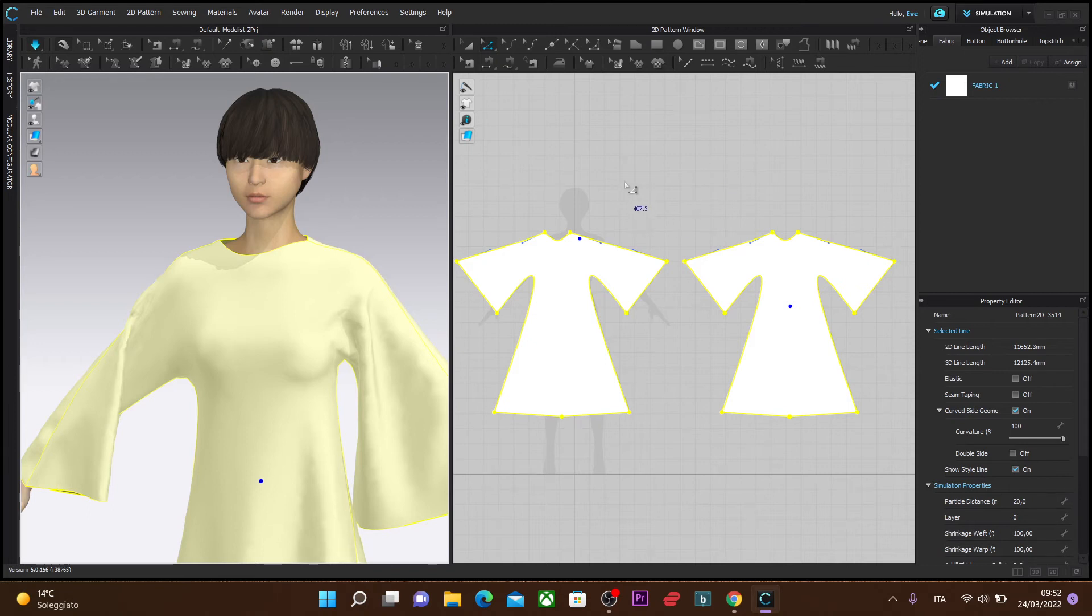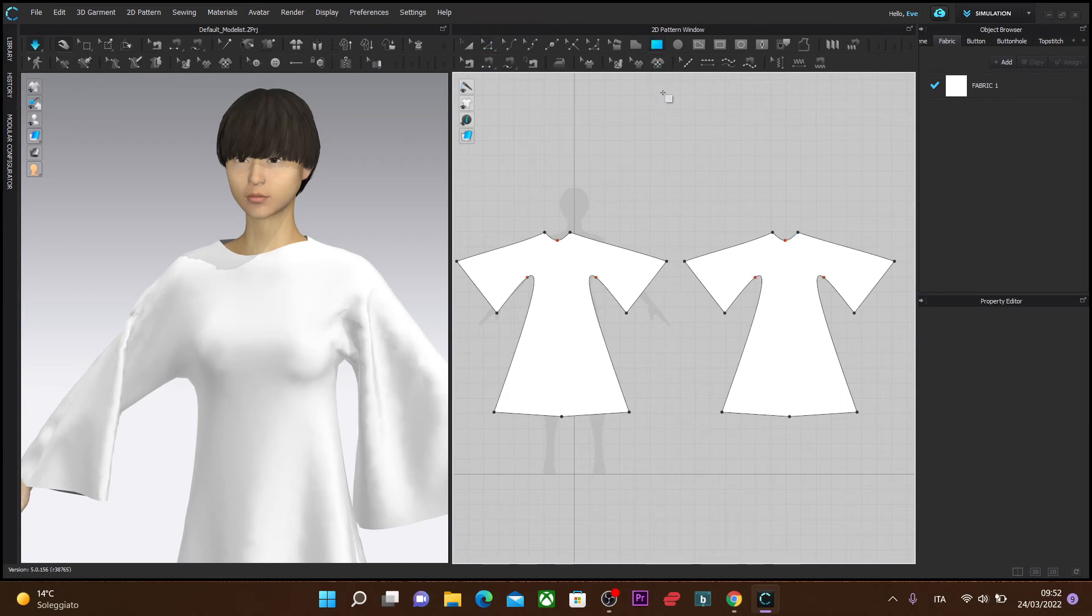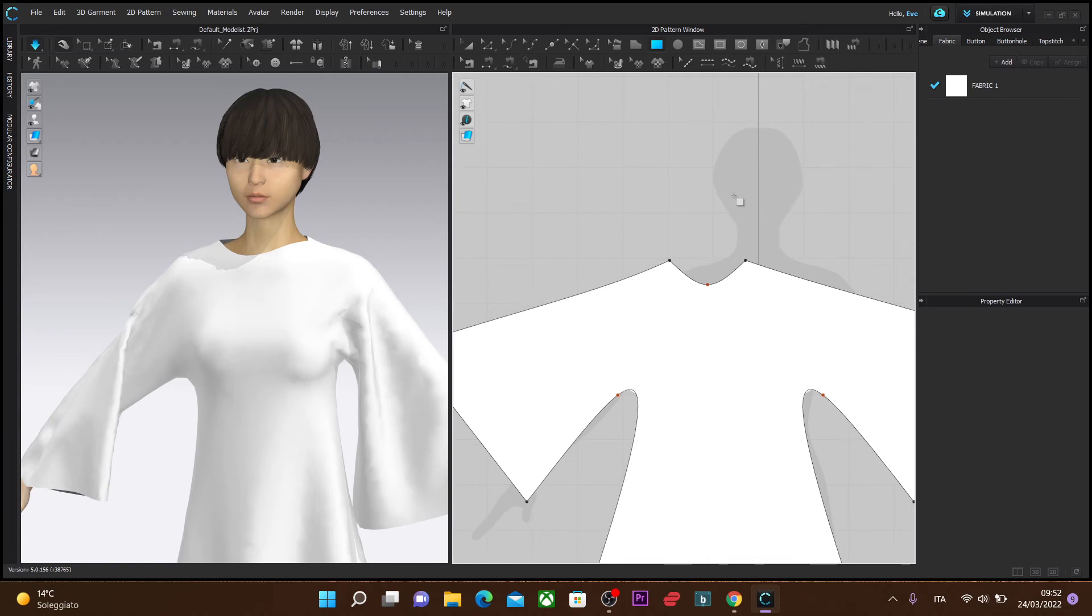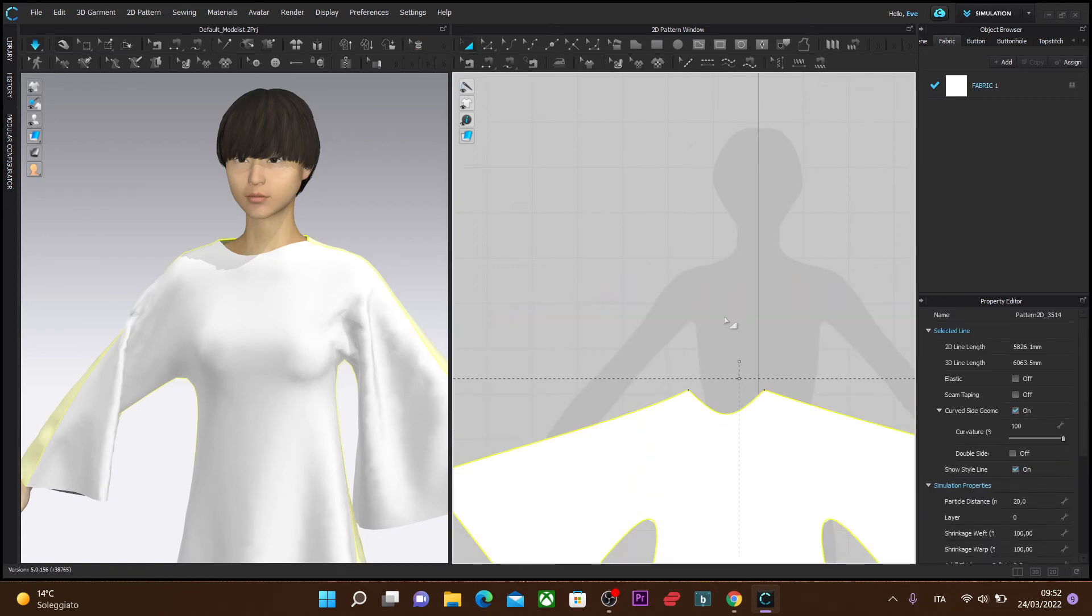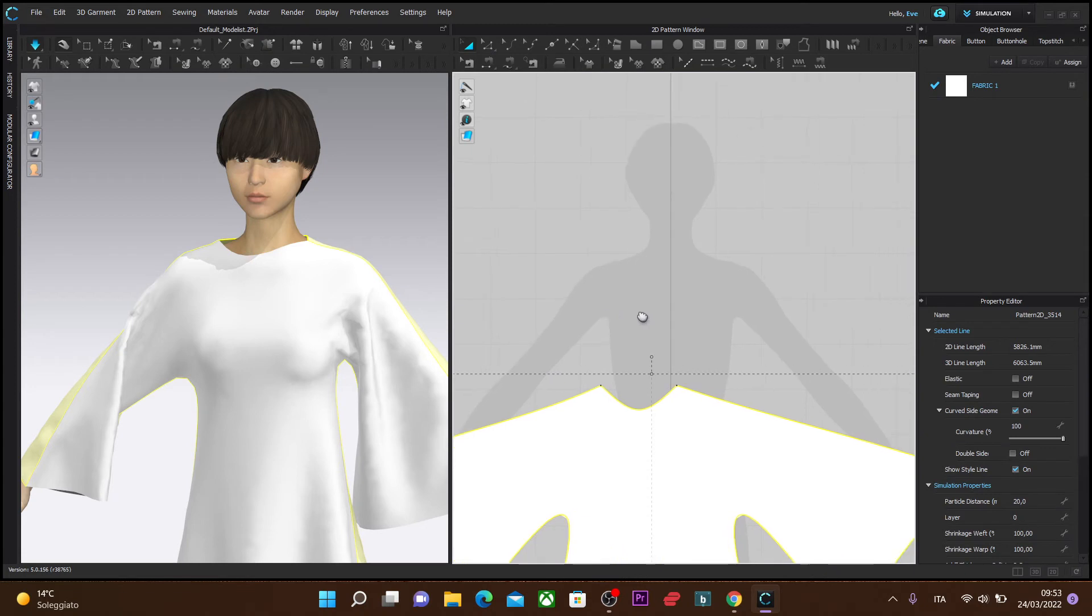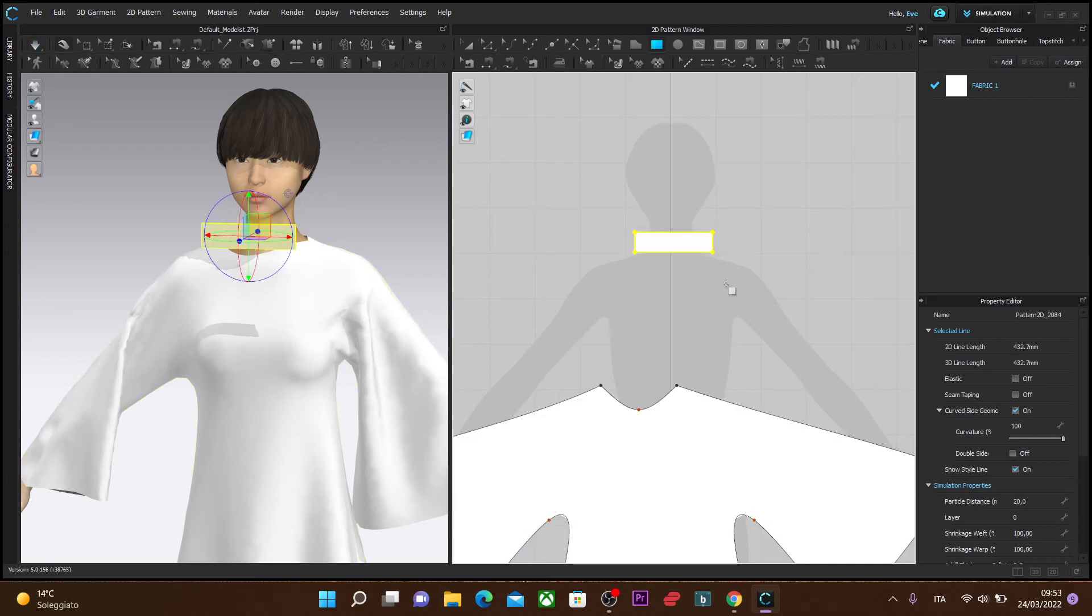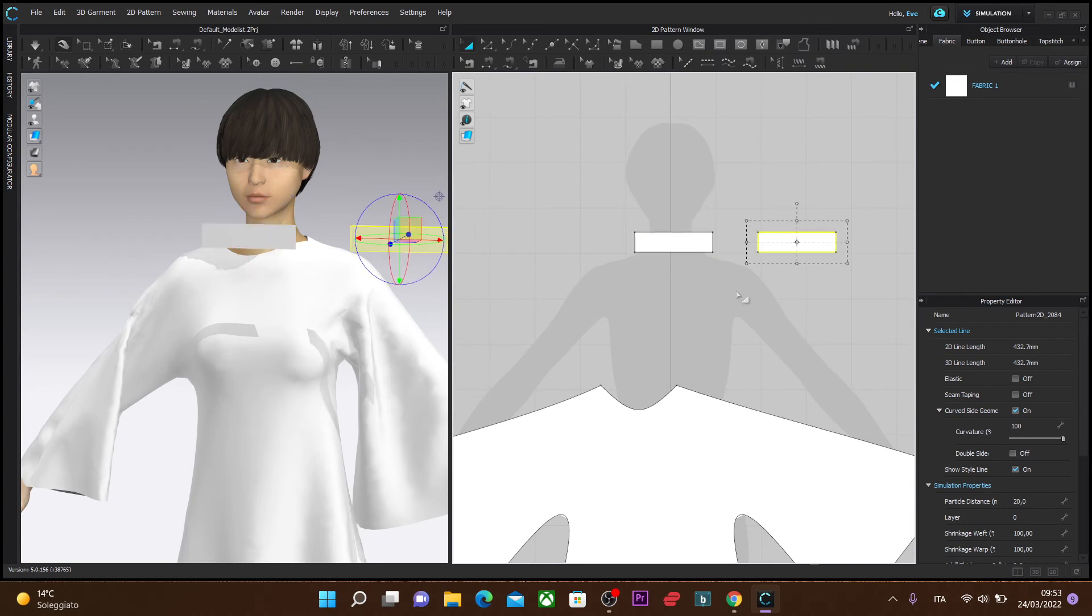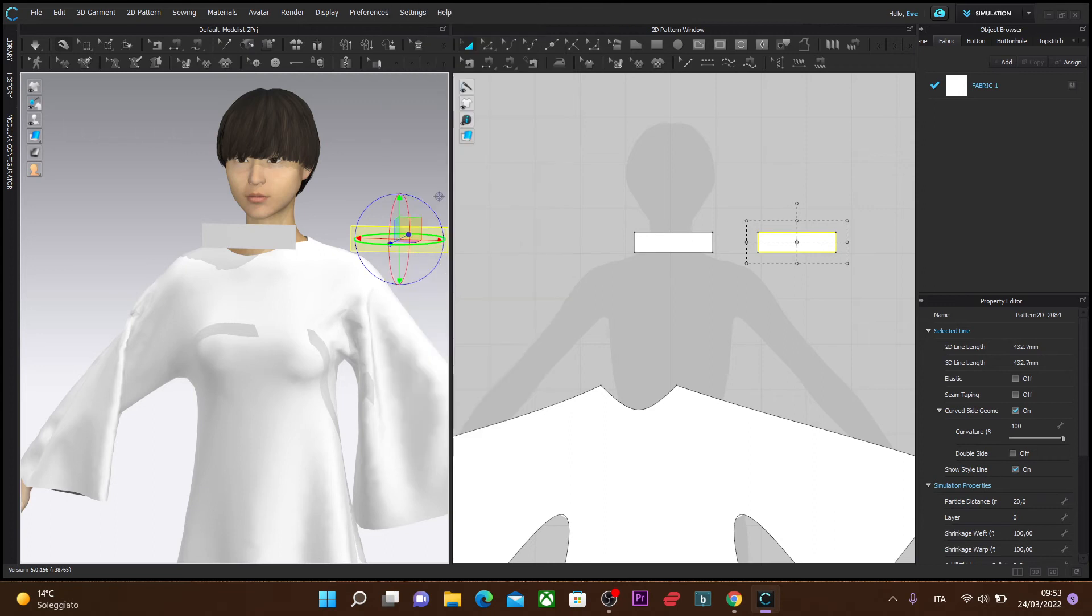What you do is you select your rectangular pattern tool and bring up your avatar a bit in the 2D pattern window. With the rectangular pattern tool, you make this rectangle more or less the measurements of the neckline. I'm going to make two - one for the front and one for the back. I'm going to copy and paste this front one, right-click copy, right-click paste, and then flip it horizontally and place it to the back.